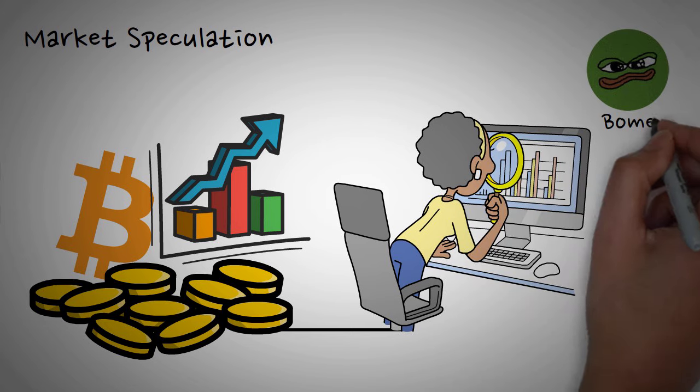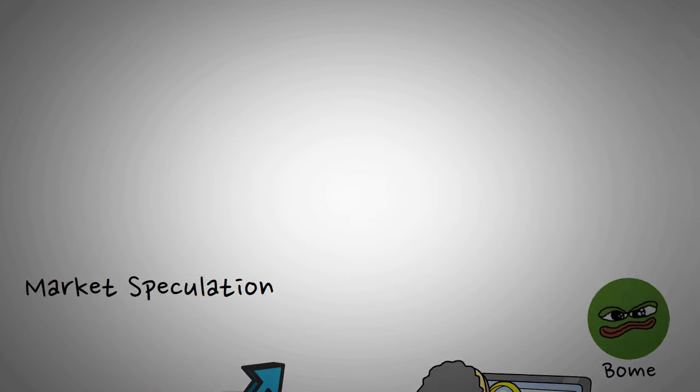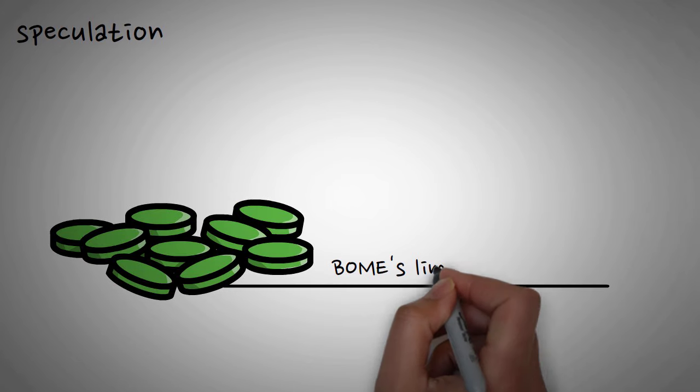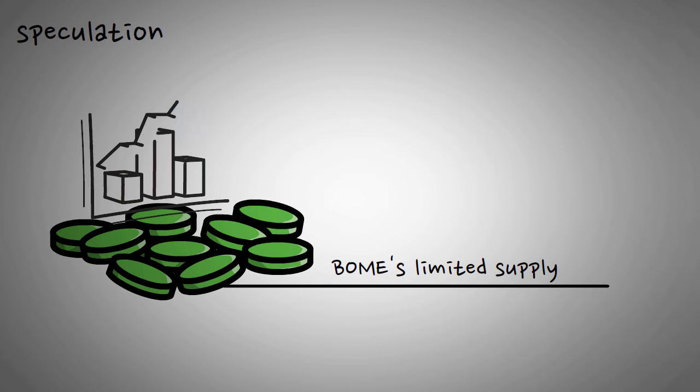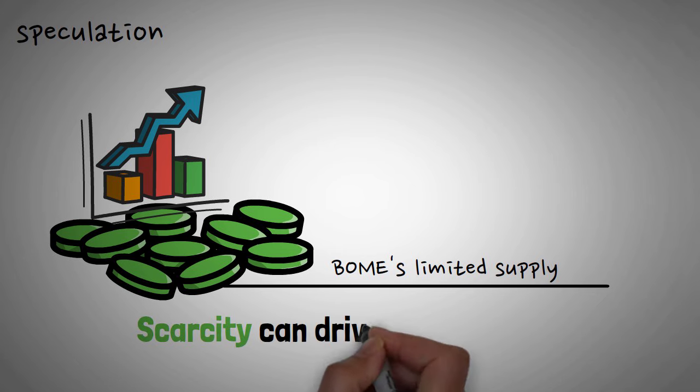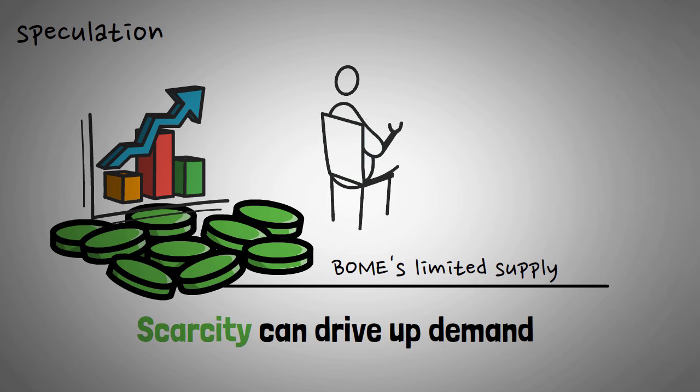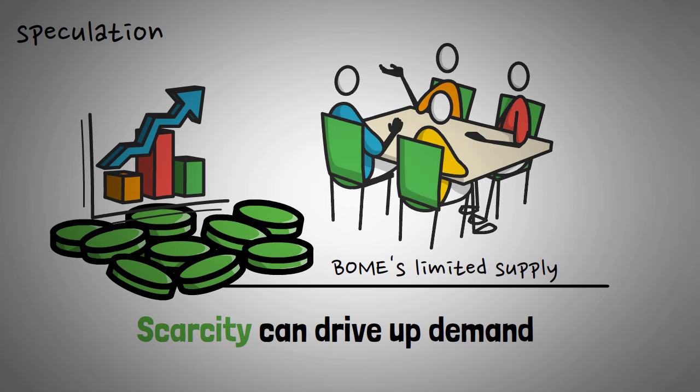BOM, with its low price point and recent gains, could be seen as an attractive option for speculative investment. Secondly, some speculate that BOM's limited supply could be contributing to the price increase. Scarcity can drive up demand, especially in a market where investors are chasing high returns.